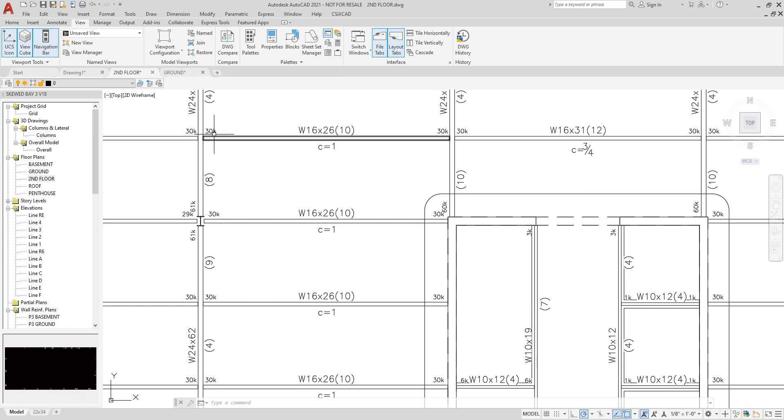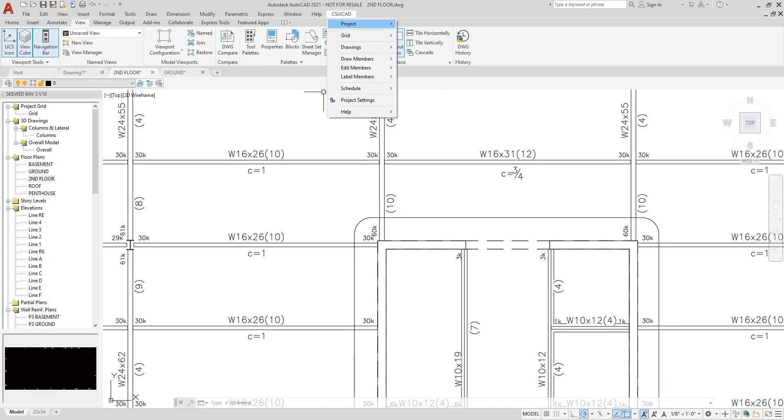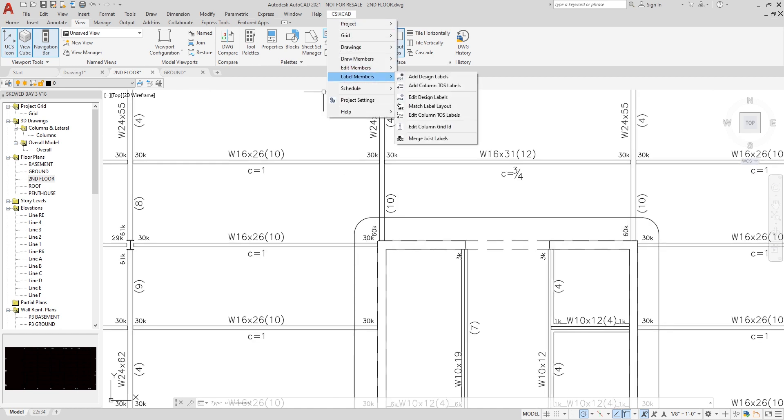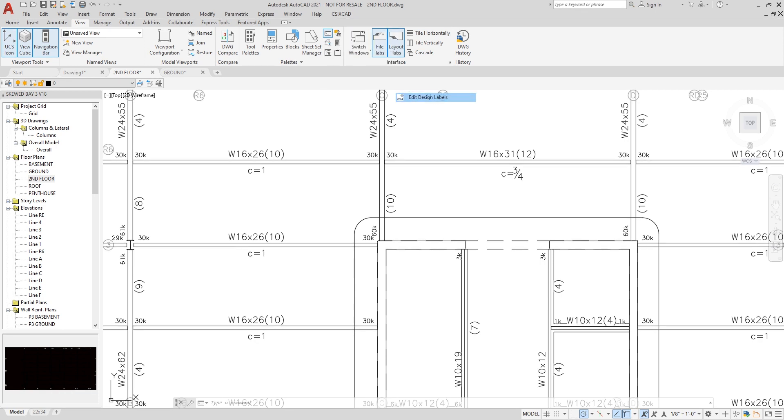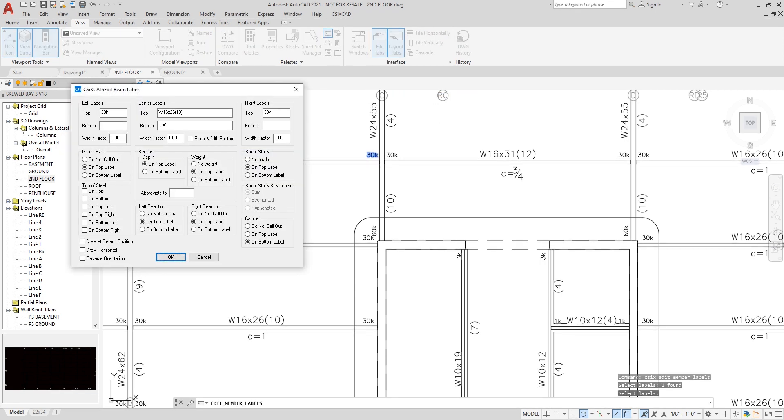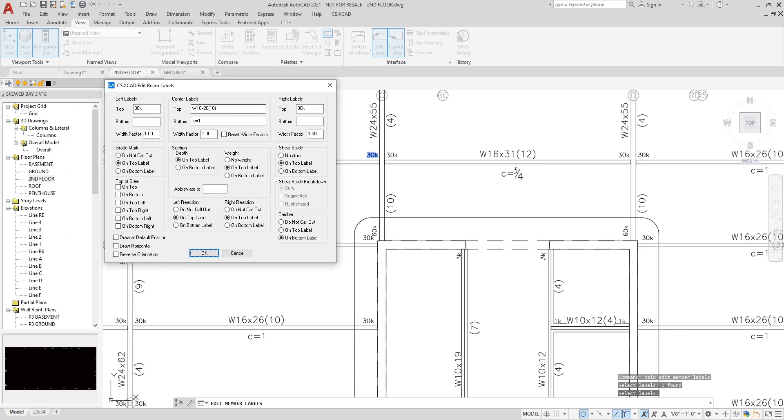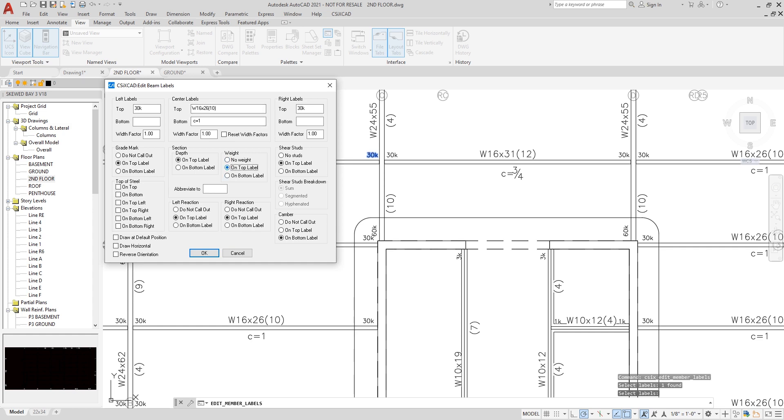Now, I can make changes to the beam labels here by going to Label Members, Edit Design Labels. I click on the section and hit enter, and here is the Edit Beam Labels form. I can make changes by having the reactions shown, perhaps, on the bottom label, the section shown on the bottom or the top, the weight, and as you can see, as I click or toggle on another option, you can see the changes being made on the top of the screen.